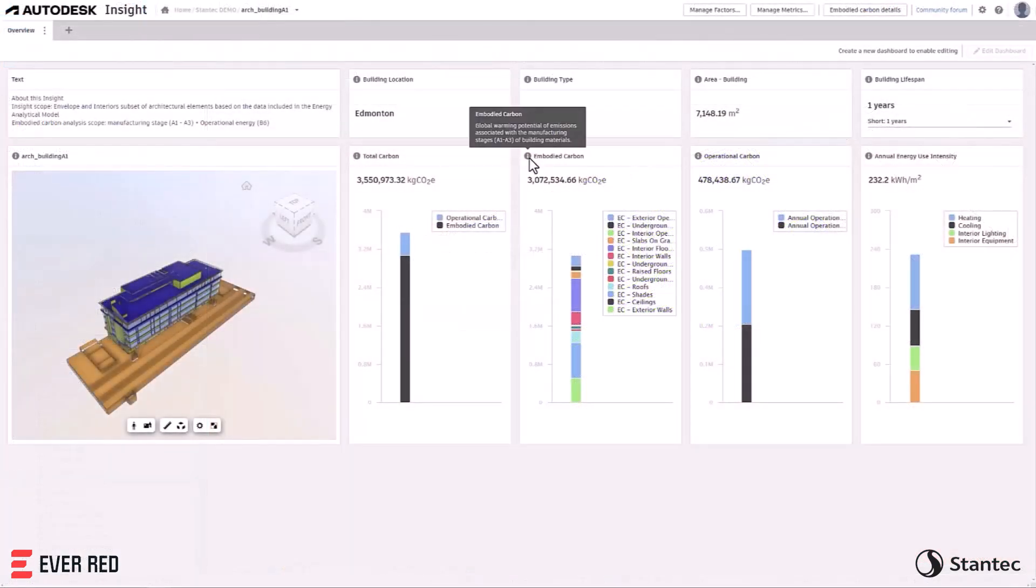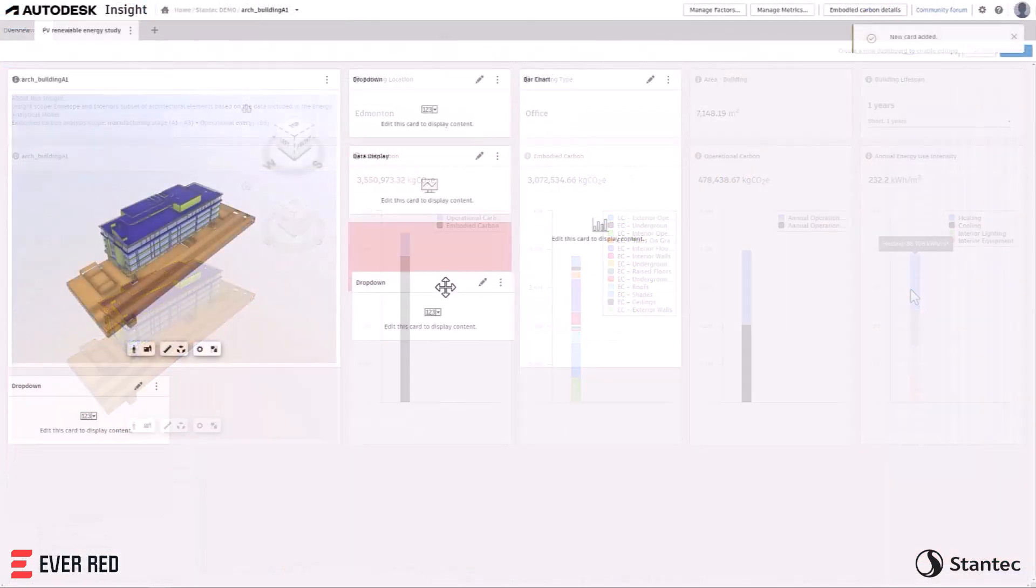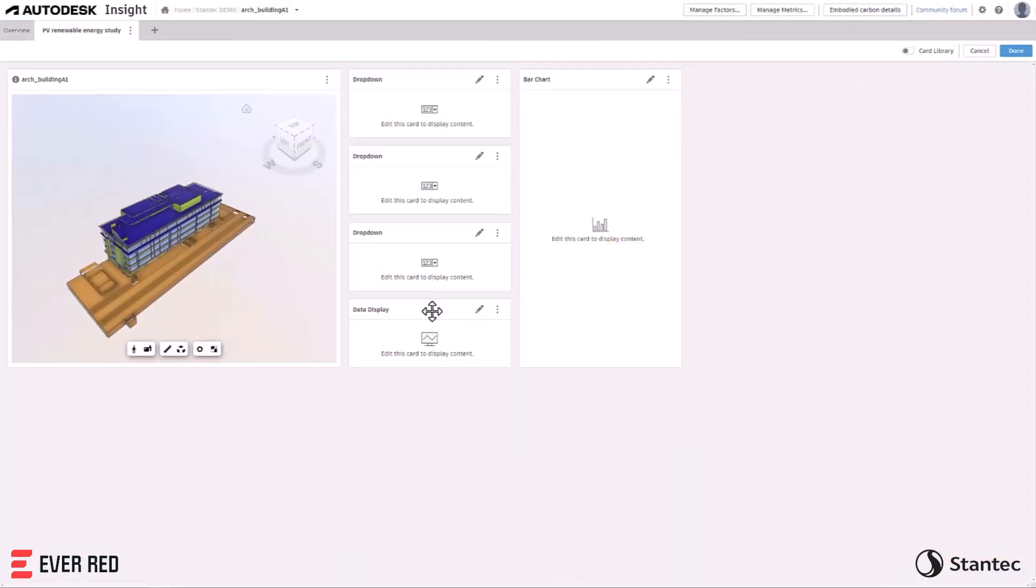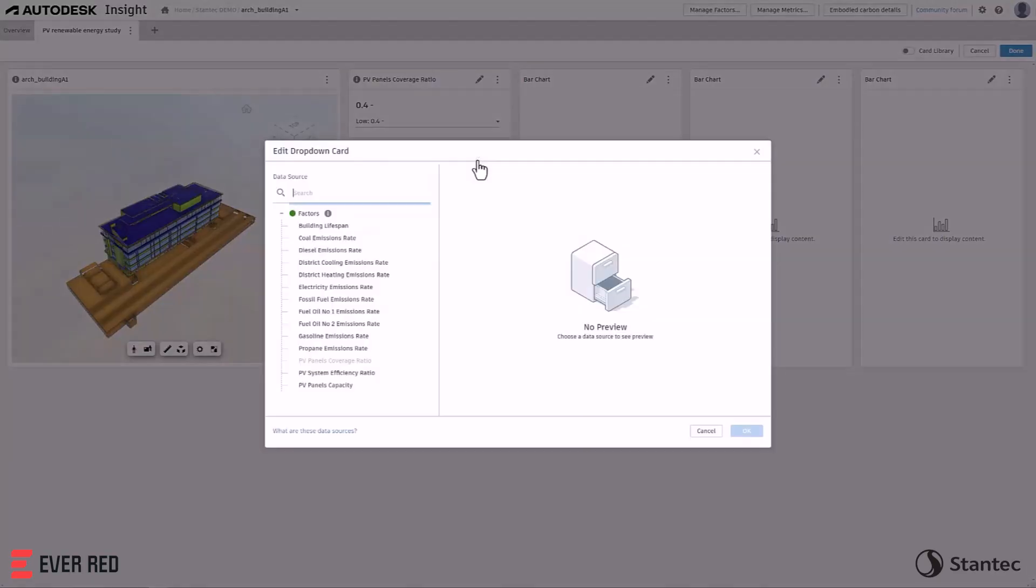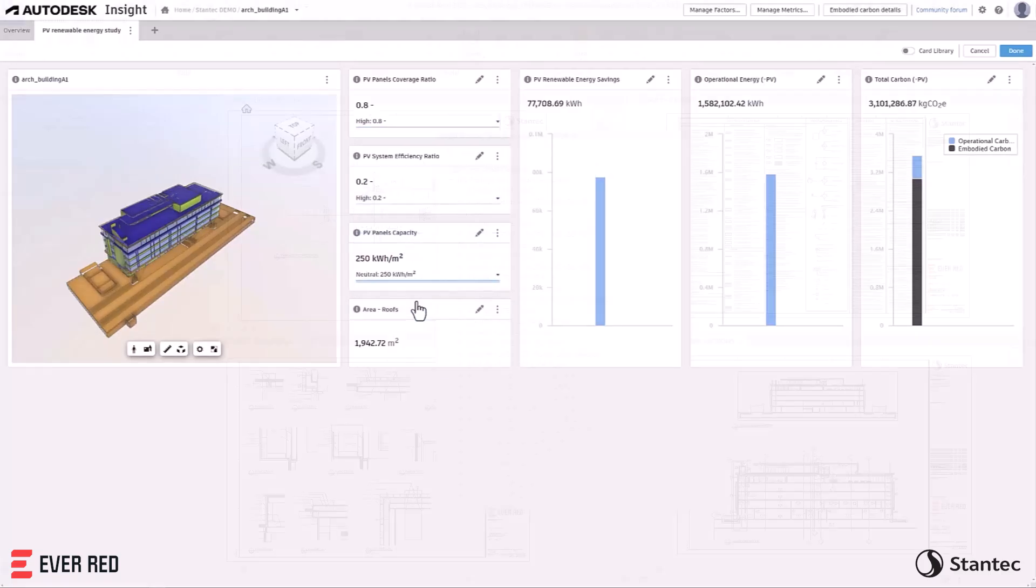Flexible, customizable, and open dashboards make visualizing and evaluating low carbon design strategies more approachable for architectural design teams.